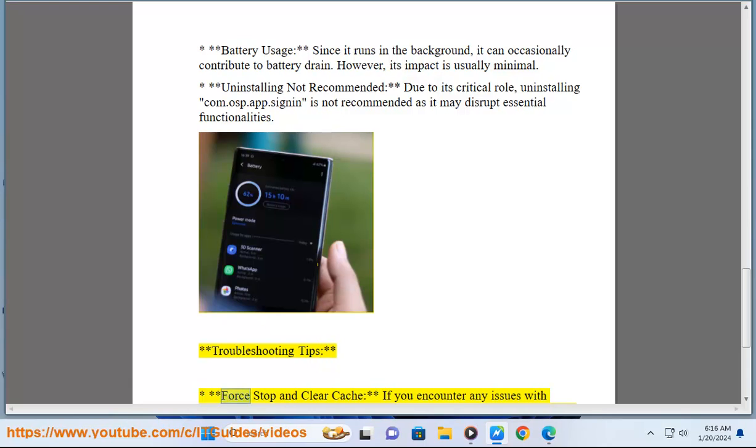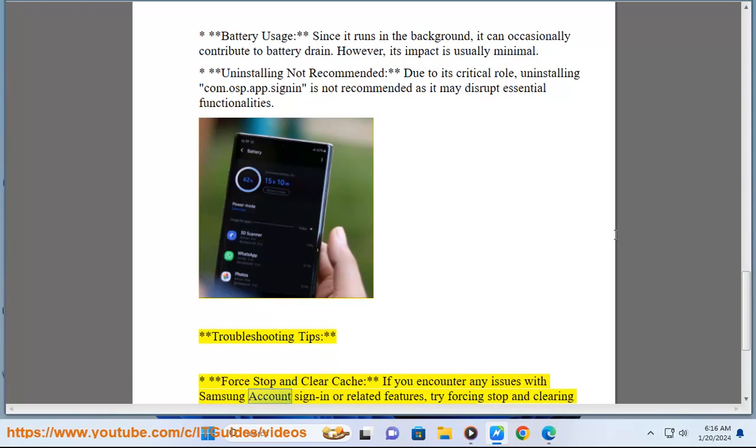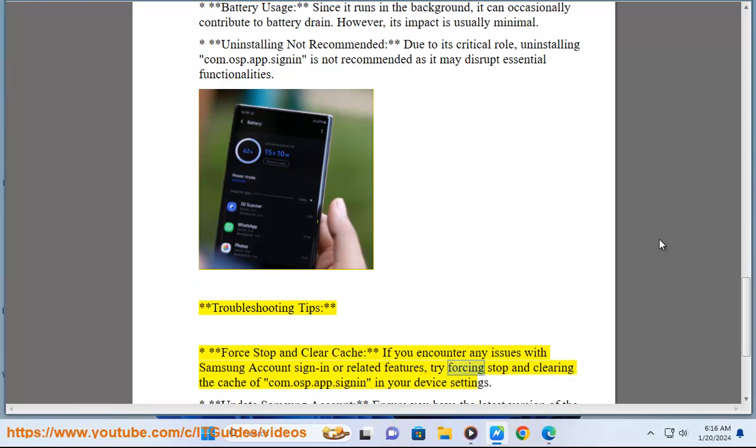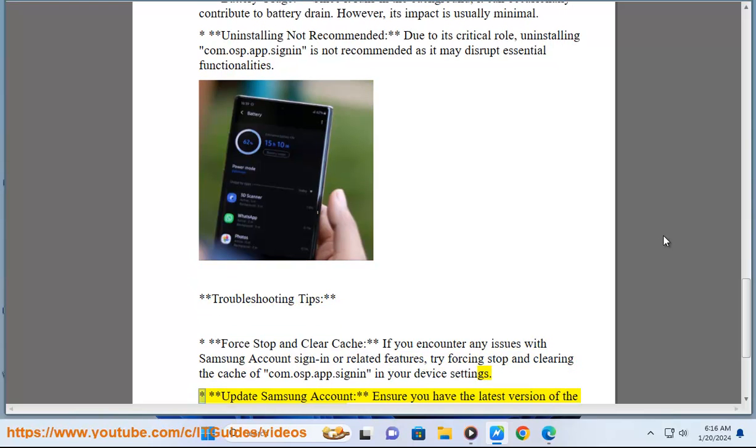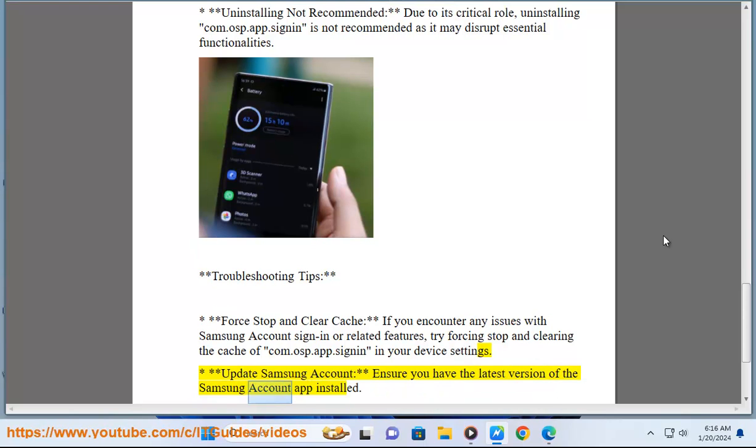Troubleshooting tips: Force stop and clear cache - if you encounter any issues with Samsung account sign-in or related features, try forcing stop and clearing the cache of ComAsp.AppSignIn in your device settings. Update Samsung account - ensure you have the latest version of the Samsung account app installed.